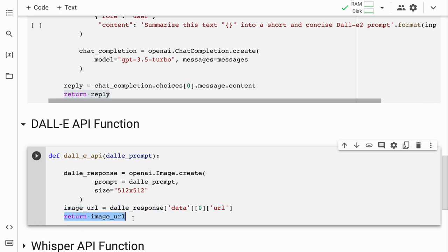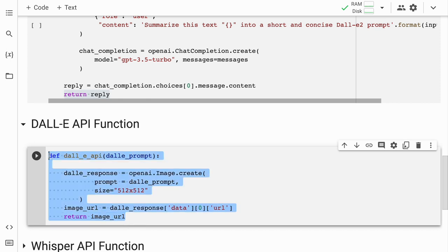Finally, the function returns the image_url variable as the output, representing the URL of the generated image returned by OpenAI's API. Essentially, you take an input prompt, generate an image, and return the URL of that generated image. That is all this function is doing.